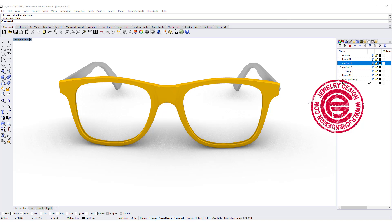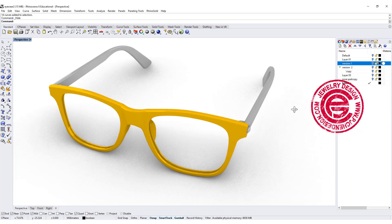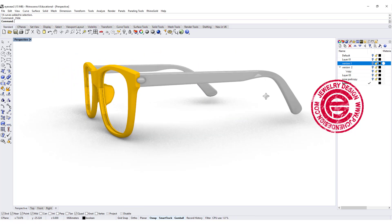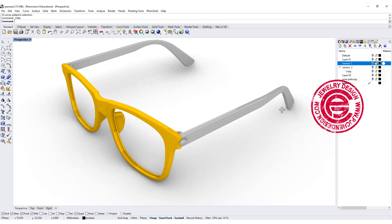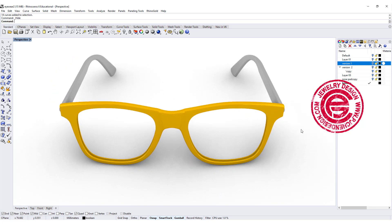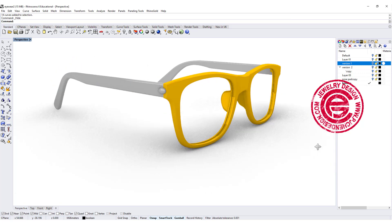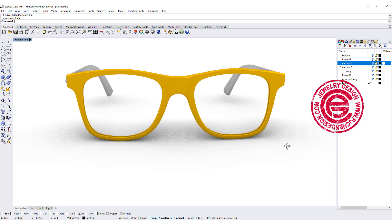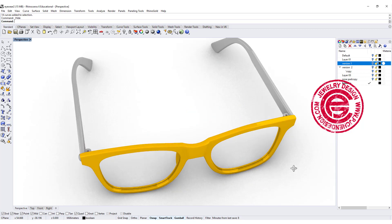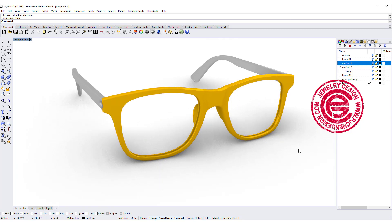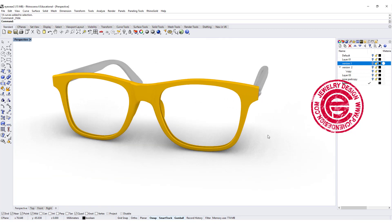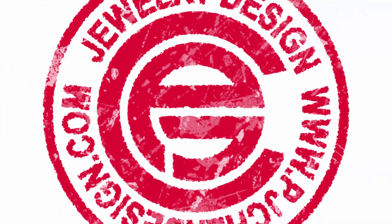Hello everyone. Welcome back to PGHN Design Channel. Today we're going to talk about how to build this eyewear and make it into a prototype, and what you need to consider. I will show you a couple different ways to make eyewear. Are you ready? Let's get started.